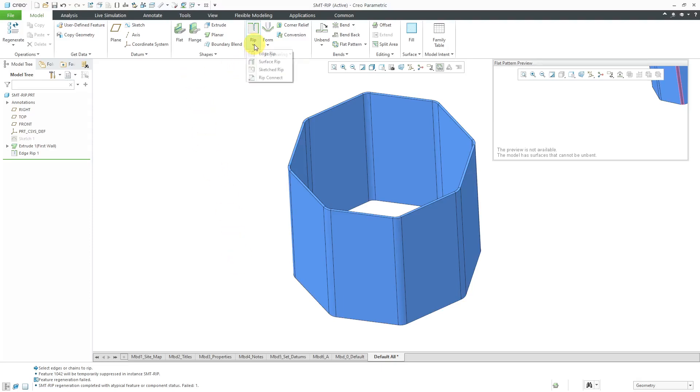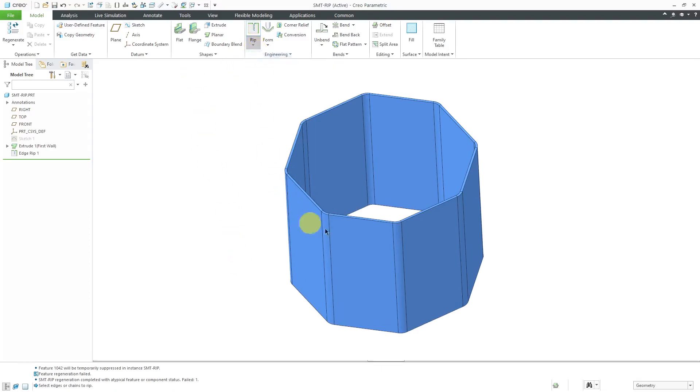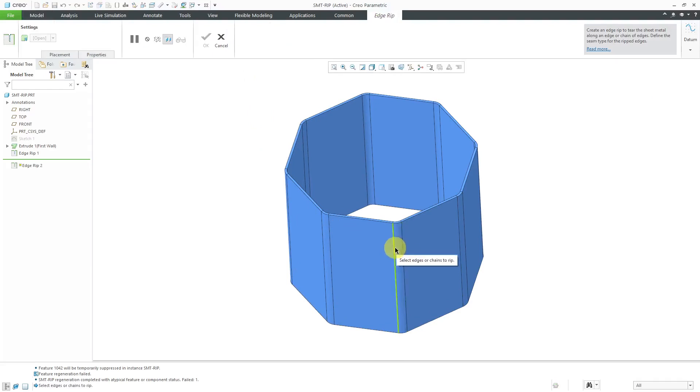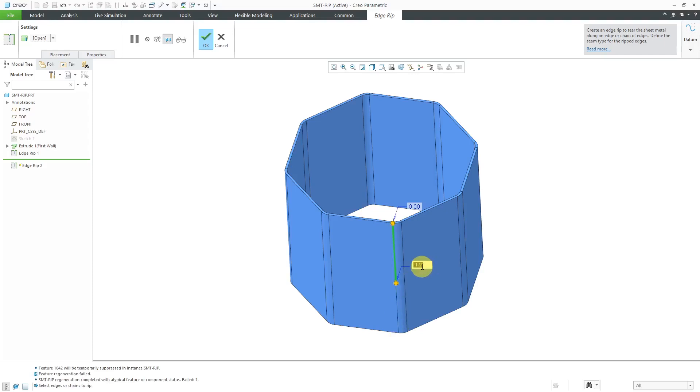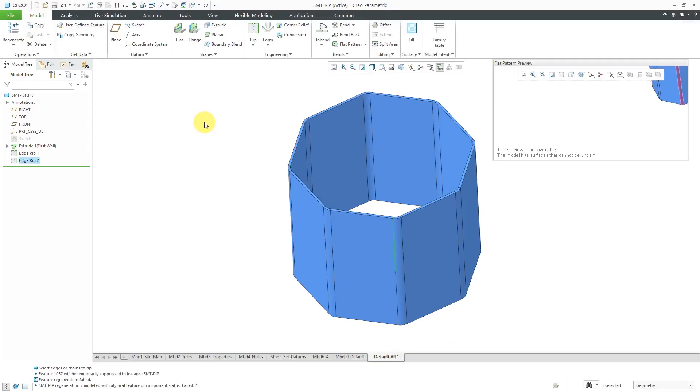Let's create another one on the other side. I will select this edge over here and let's drag this one off. I'll use the same value to offset it and then I will hit the check mark. So again, I have my two edge rips in here.